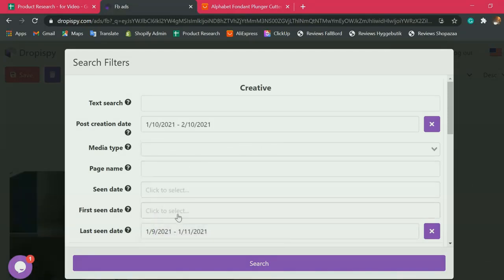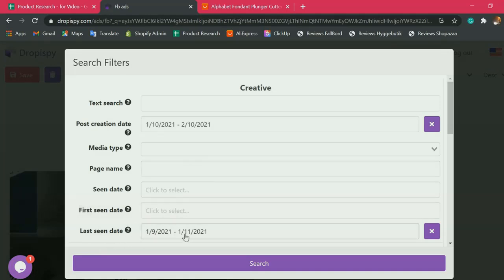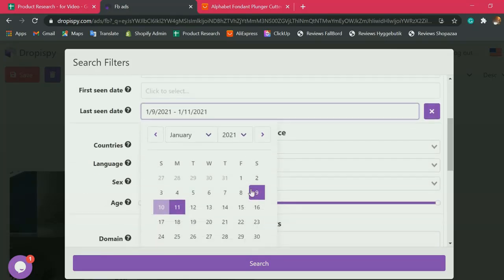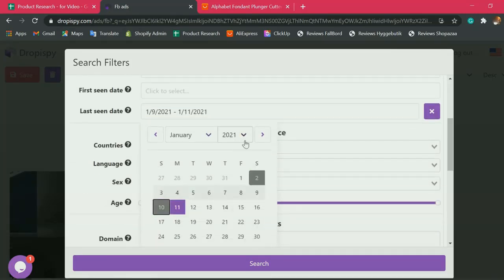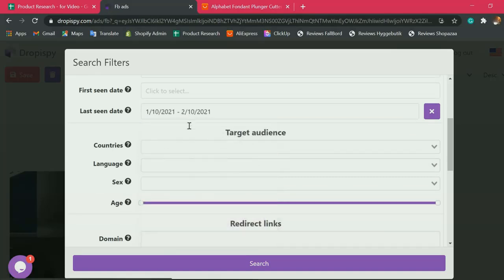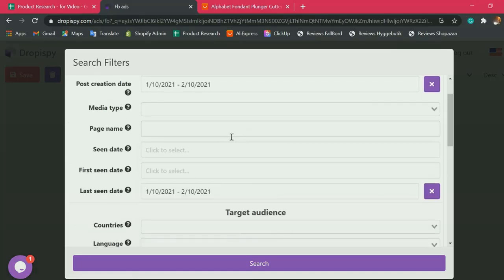The same setting goes here in the last seen date filter. So January 10, 2021 to February 10, 2021. Same. Perfect.